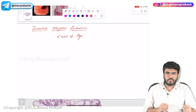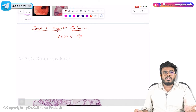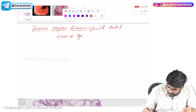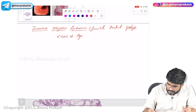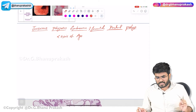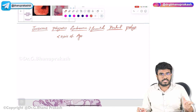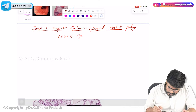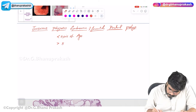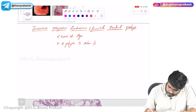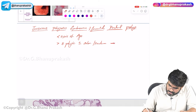In this juvenile polyposis syndrome, most commonly the polyps are going to be seen in the rectum. So this is also called as juvenile rectal polyp. Juvenile rectal polyps are also seen in children less than five years of age. We are discussing it because it is a hamartomatous polyp — multiple hamartomatous polyps seen in the intestine.